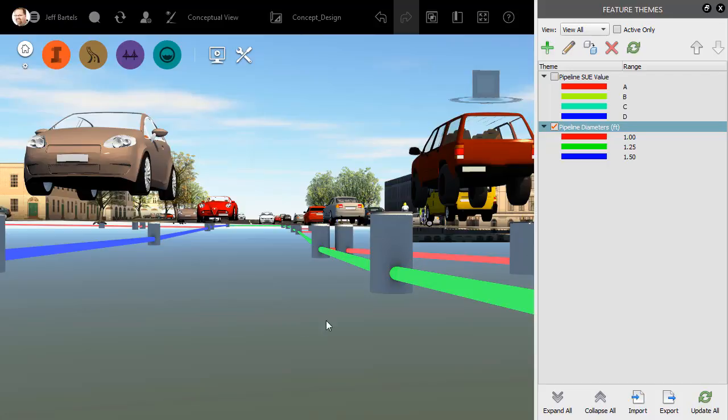If you'd like to take this idea even further, try exploring the Import and Export tools. Using these, you can export feature themes for use in other models.